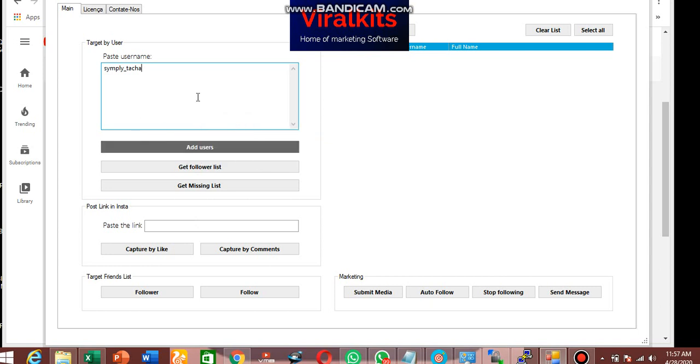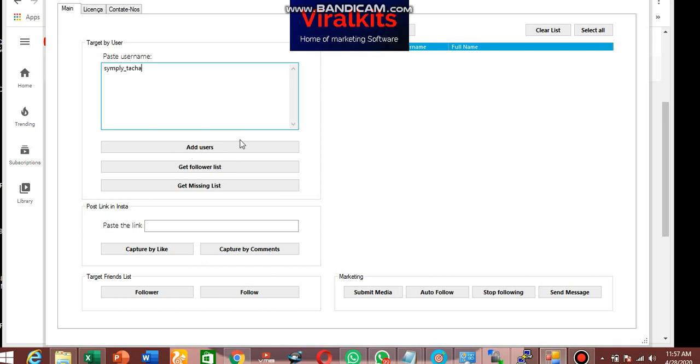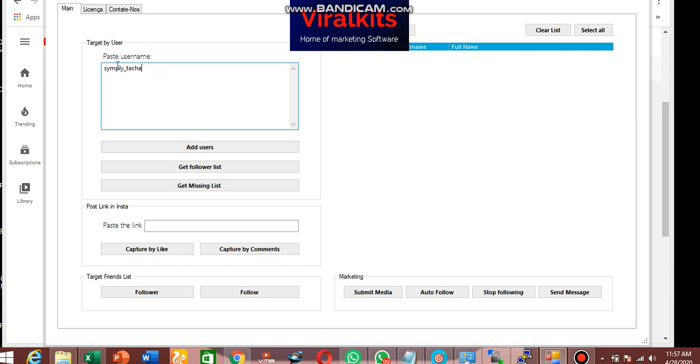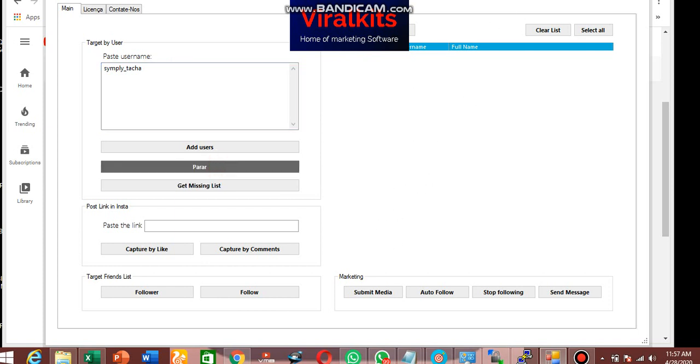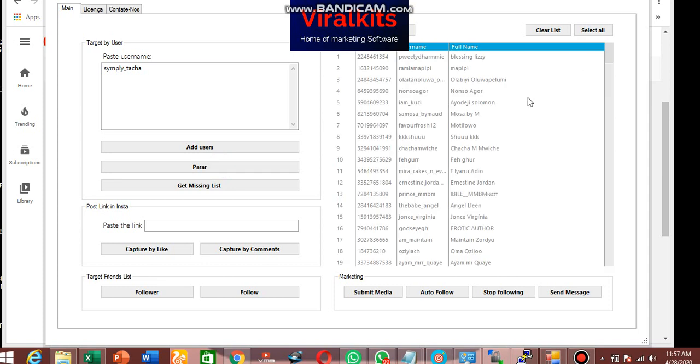But right now I'm going to get the followers list, people that are following this particular username. So once I click on get follow list, I will have their list in this box. So as you can see, it's coming out gradually.